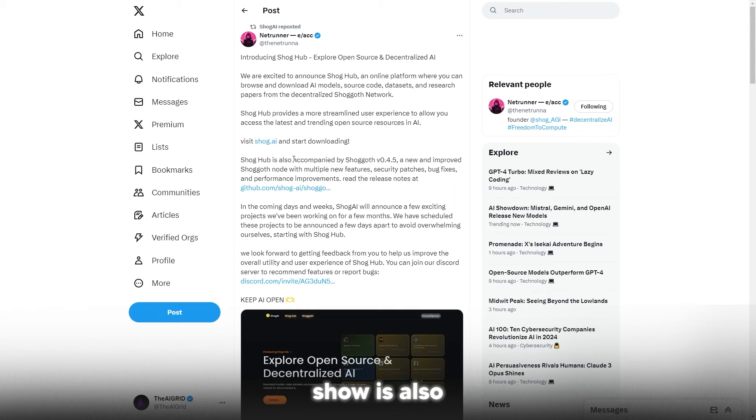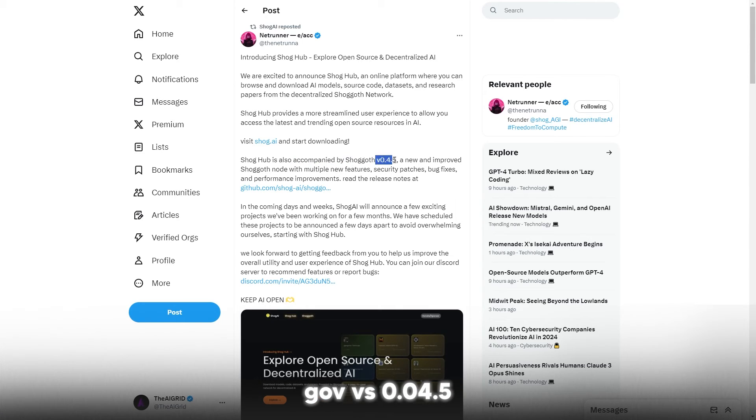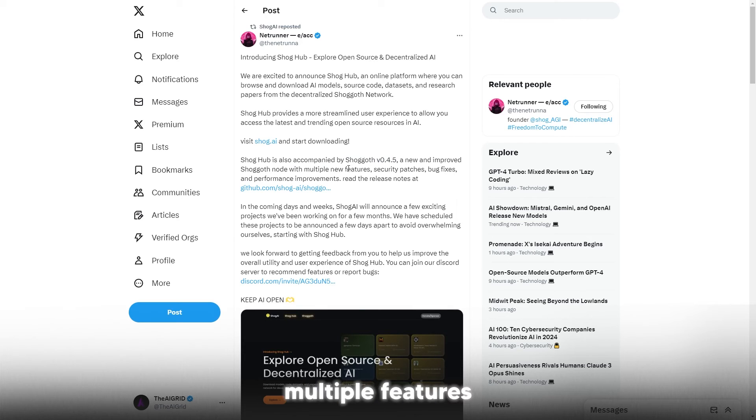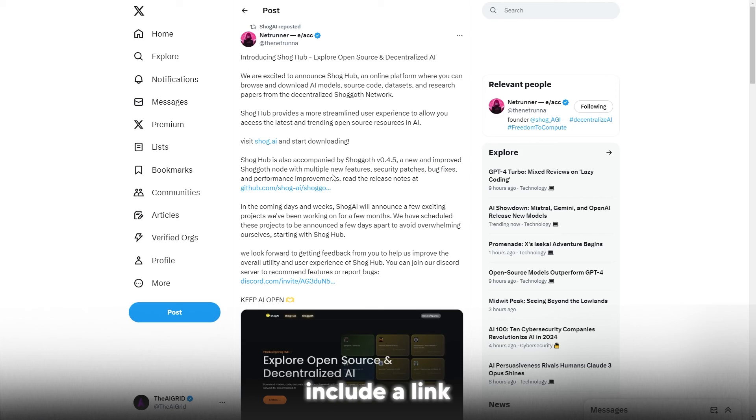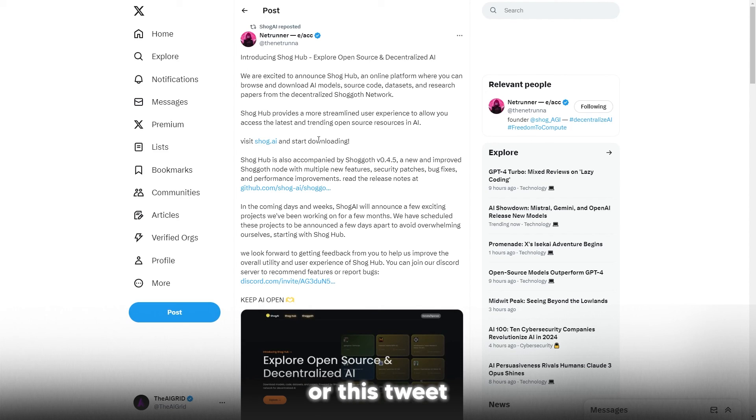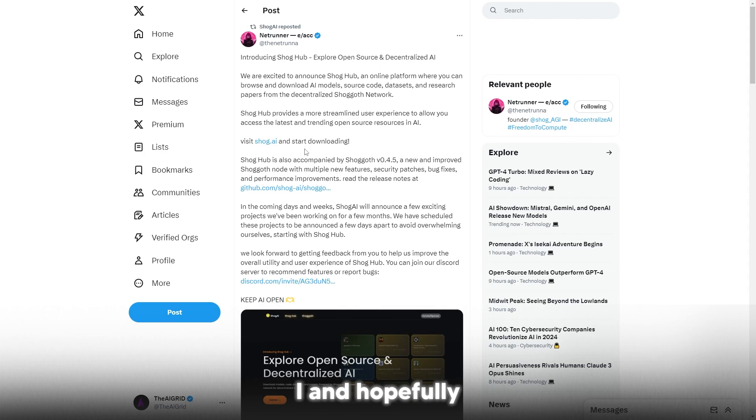Shock Hub is also accompanied by Sugar v0.04.5, new improved Shock Off mode with new multiple features, security patches, bug fixes. You can actually download that there, so I'll include a link to this tweet in the description below. Let me know if you have any questions on open source AI, and hopefully this video helped you out.